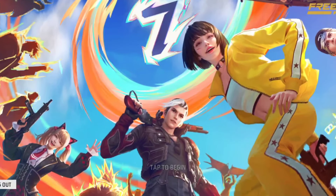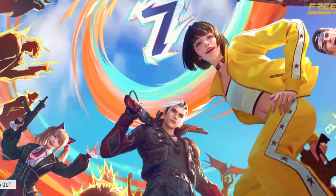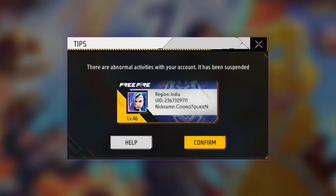If you are going to suspend or ban, go to your Google account or Facebook account, or go to log in. If you are going to log in, you will be able to use it.